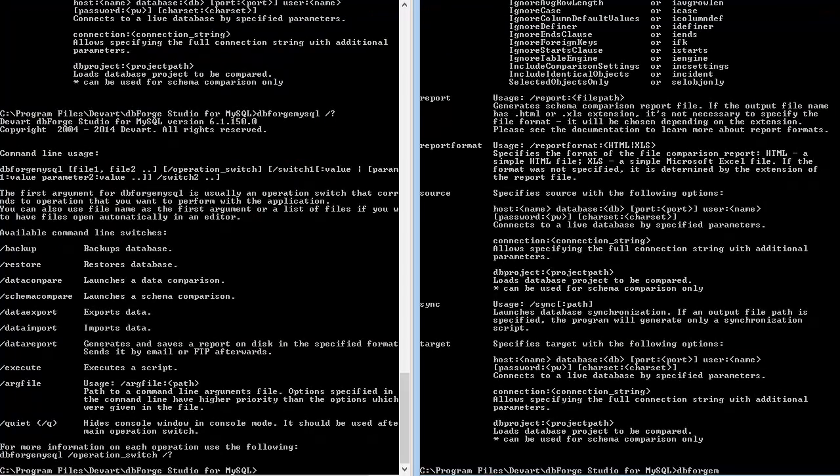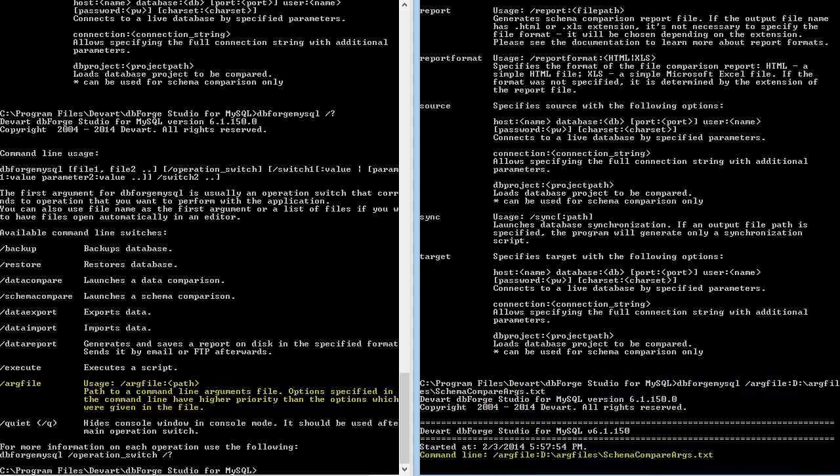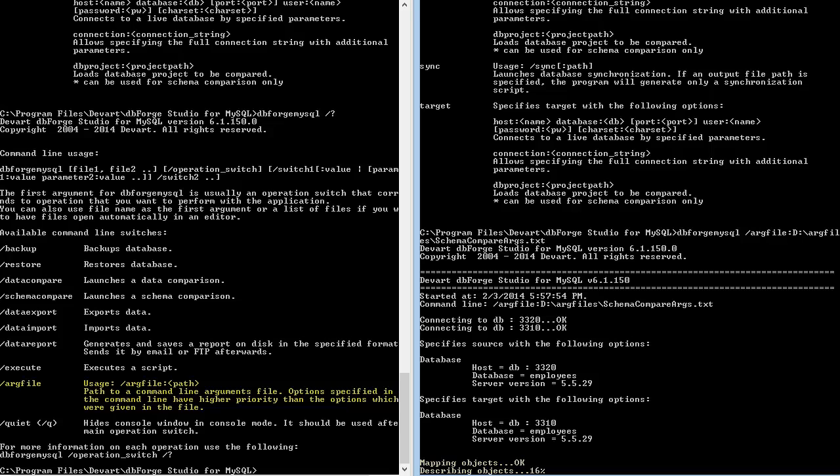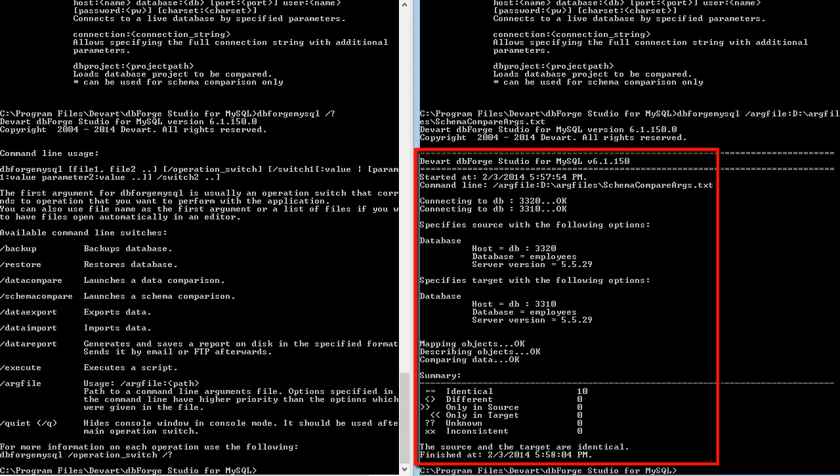Now let's run the command line and compare databases via saving the arguments file. Here is our result.